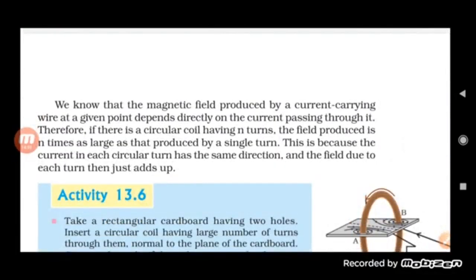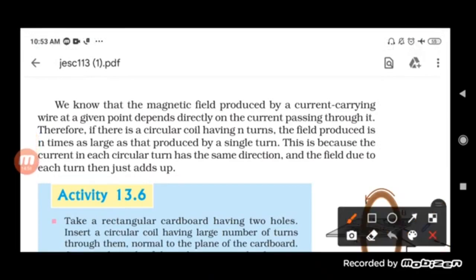The magnetic field produced by a current carrying wire depends directly on the current passing through it. If there is a circular coil having n turns, the field produced is n times as large as that produced by a single turn. More current means more magnetic field produced. If the number of circular coils or turns is more, the field produced is also very large.